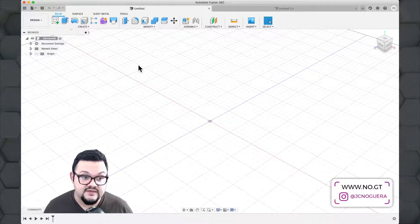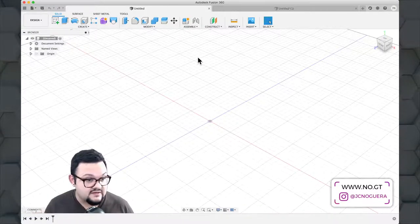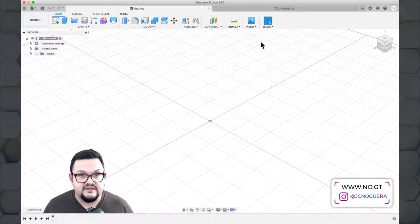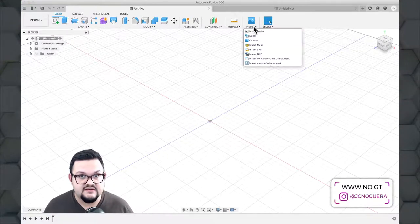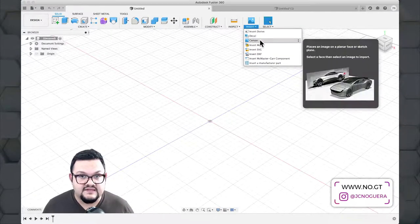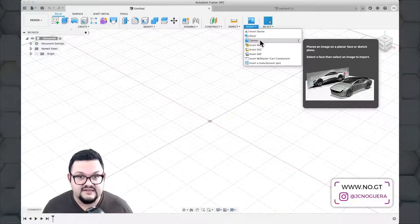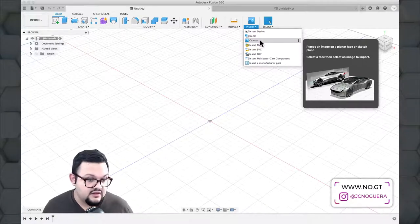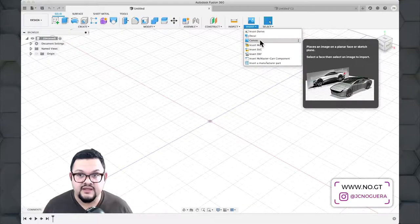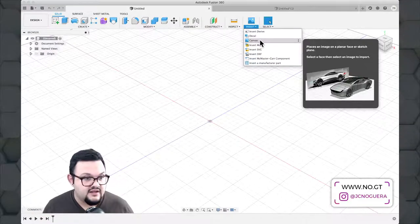I'm going to insert some reference into my file this time — a real life object. You can also insert a sketch from your notebook, something you've scanned in as a reference. Go to the Insert tab in the design menu and select Canvas. Canvas lets you place an image on a plane or face of an object, either on your origin planes or on the face of an existing object.